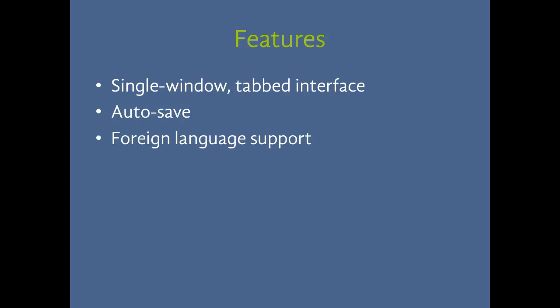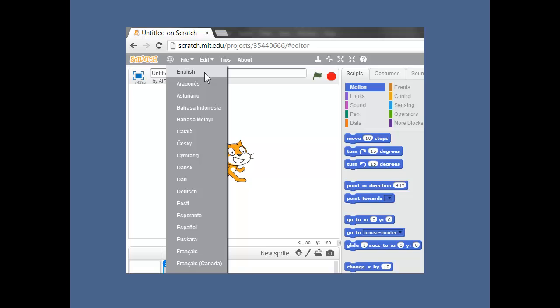Next, foreign language support. Now I'm American, which means I assume everybody else in the world is too. It'd be un-American if they weren't. So imagine my surprise when I find out that the rest of the world doesn't speak English. In fact, most people in the world don't speak English. Now we can't change Python keywords or standard library names, but we can make IDLE accommodate non-English speakers.